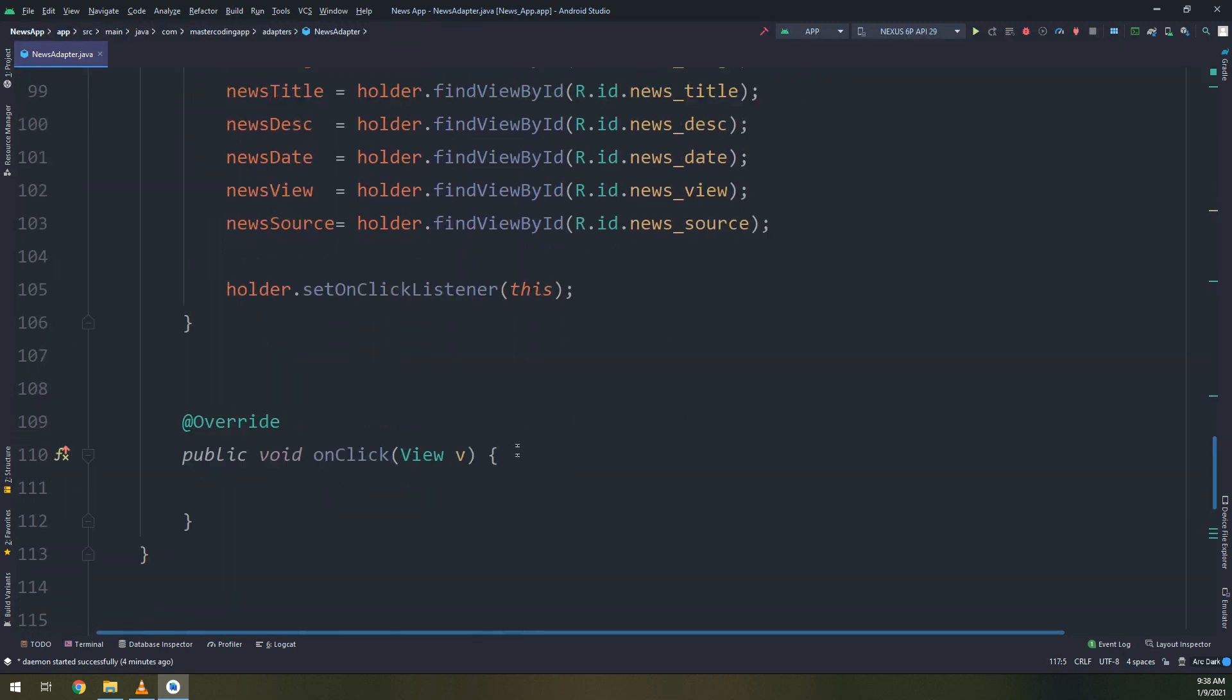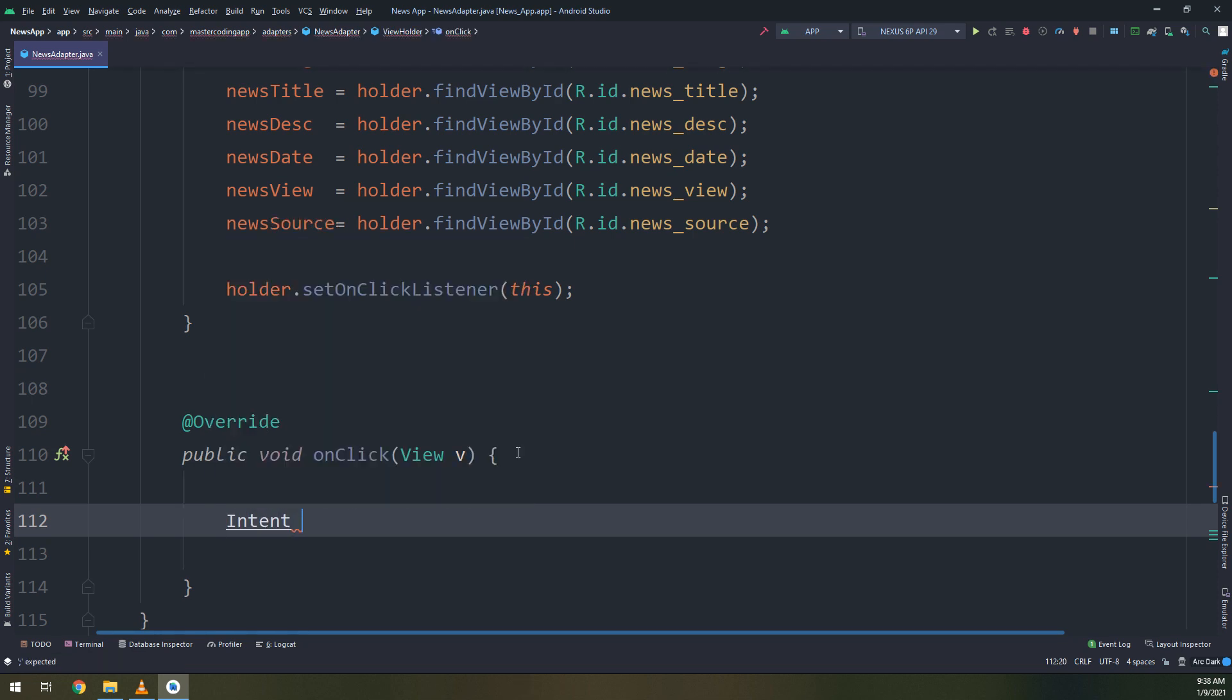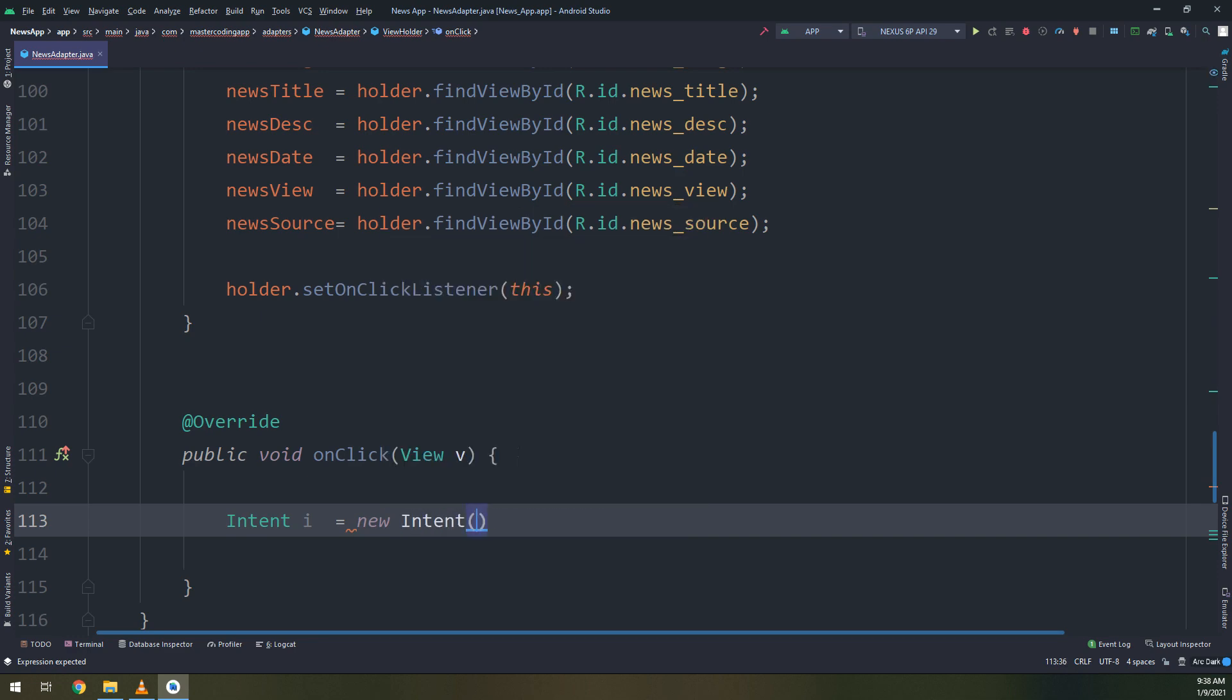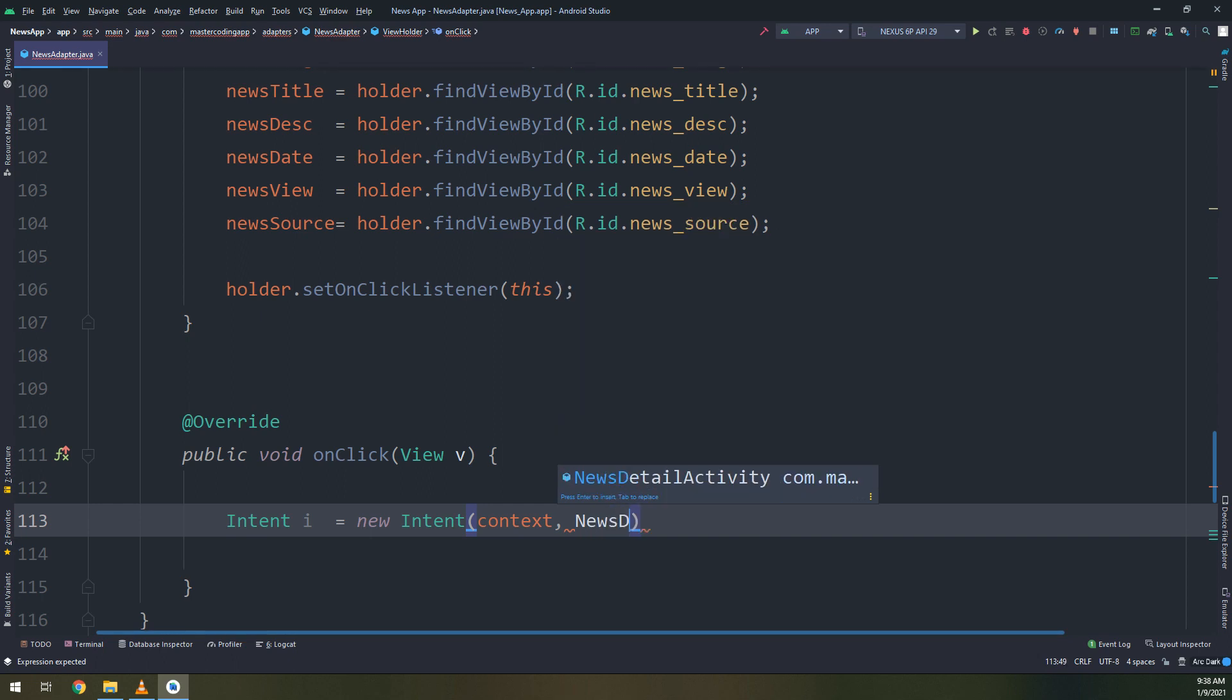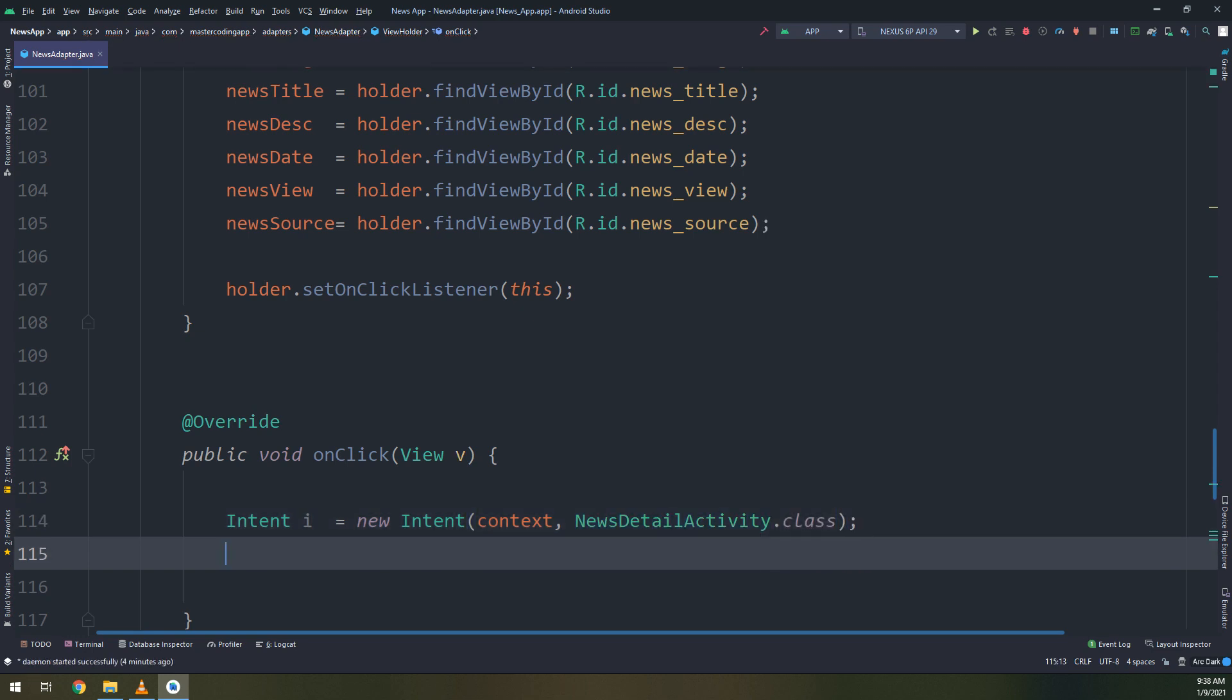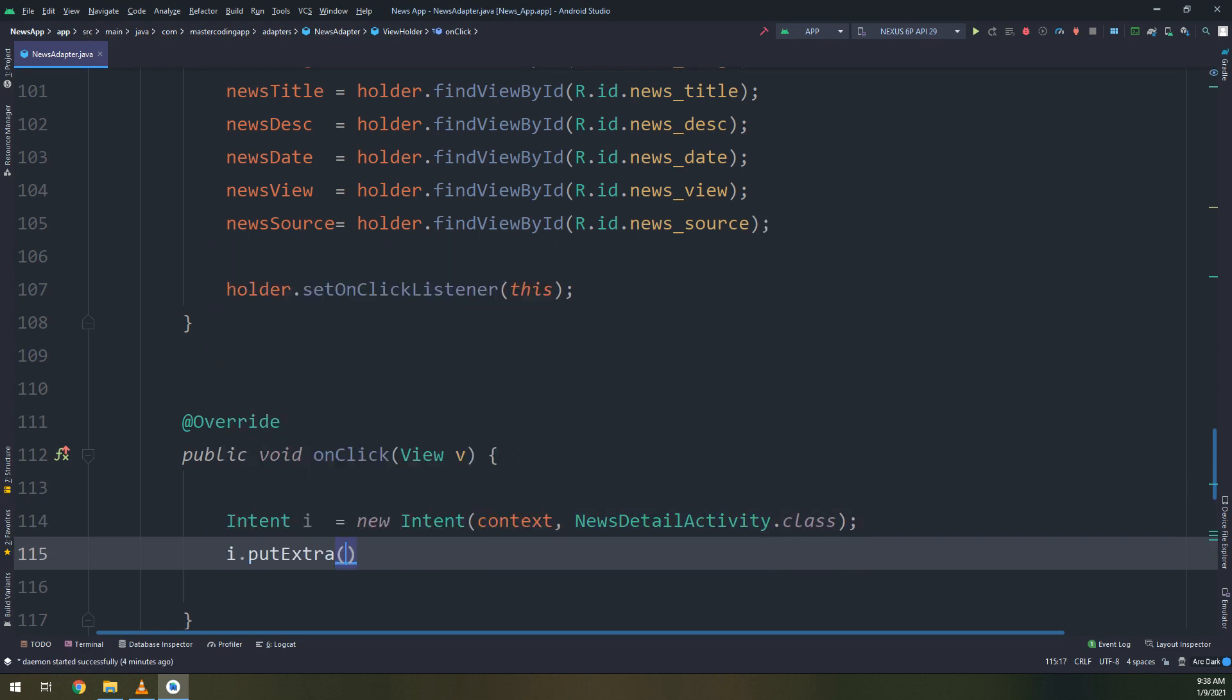There is a click listener would be initialized and triggered. Handling the click event on the item of the news is done by this overrided method by implementing the set on click listener.